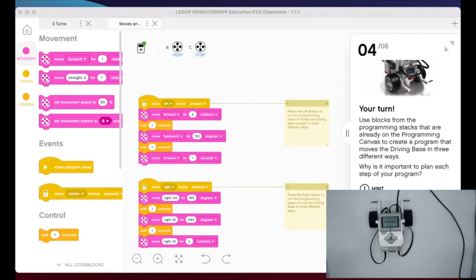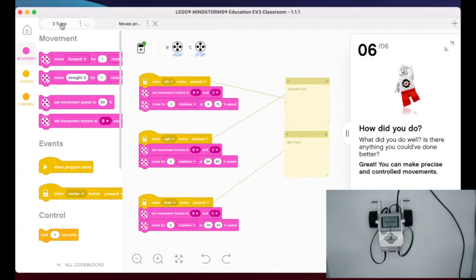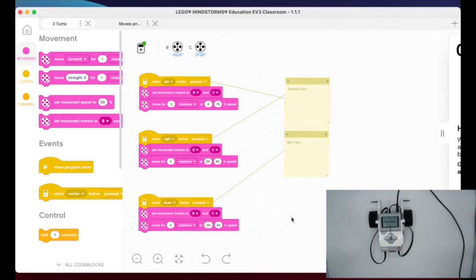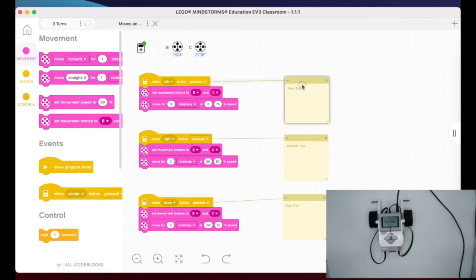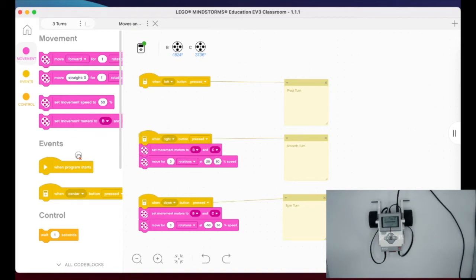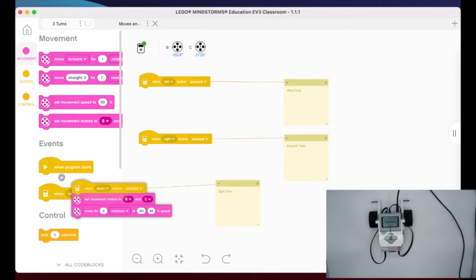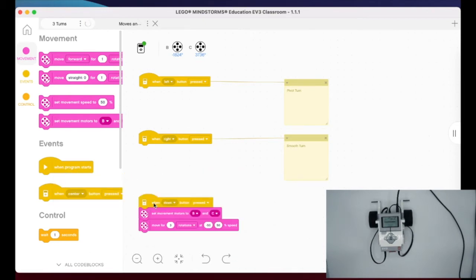I've switched my screen so you can see it better. I opened up another moves and turns lesson and renamed it 'three turns,' so I can keep this code the way I want it. I have comments for spin turn, smooth turn, and pivot turn, just like in the notebook. I cleared out all the code and started with two blocks.